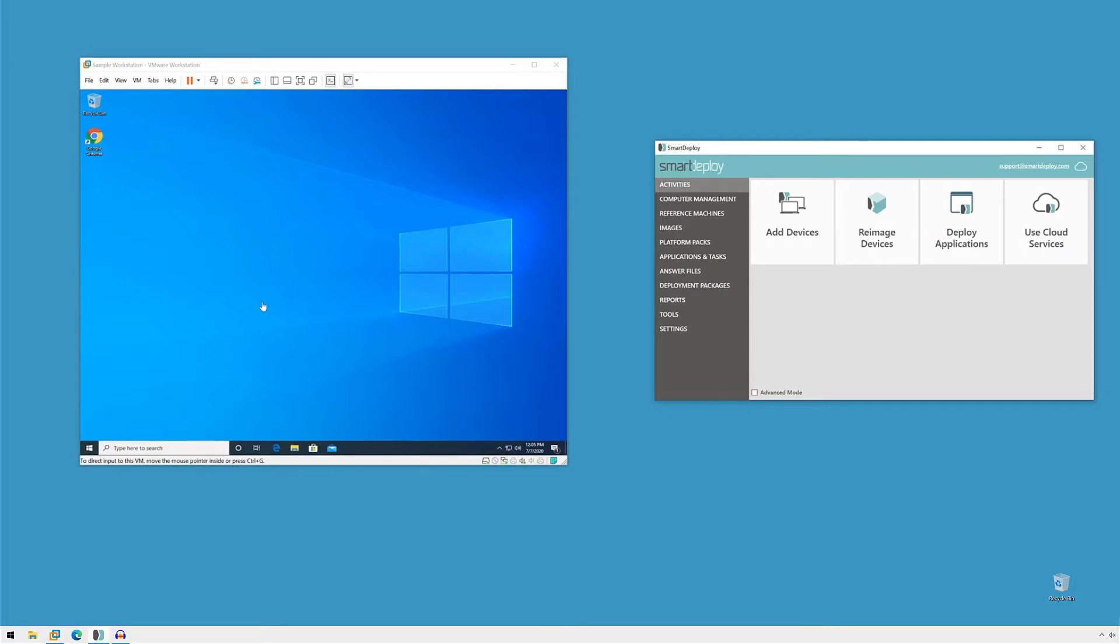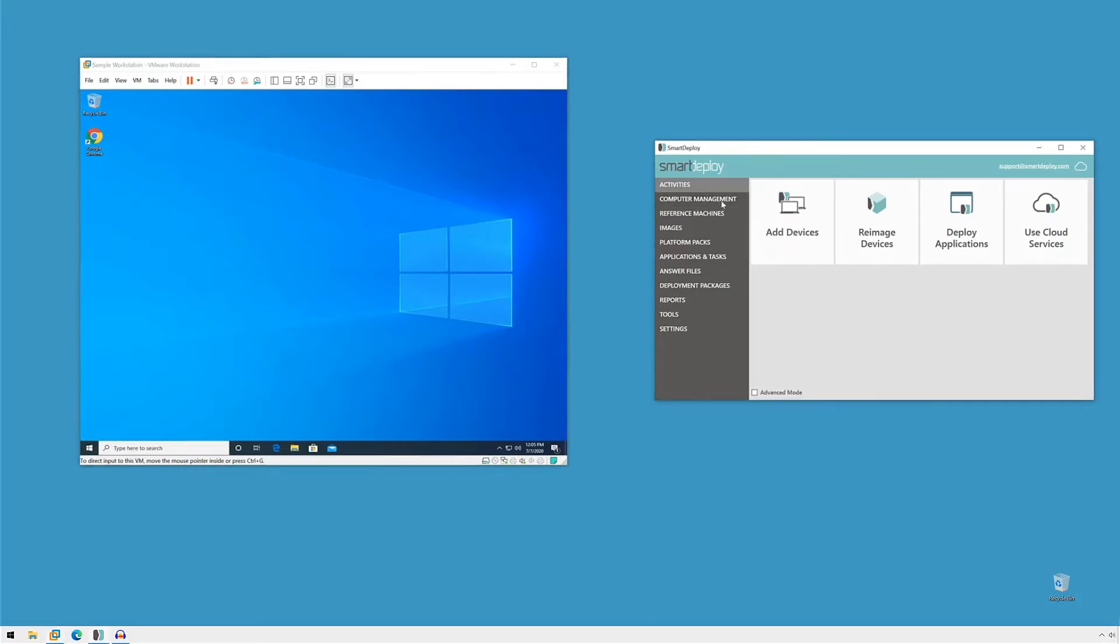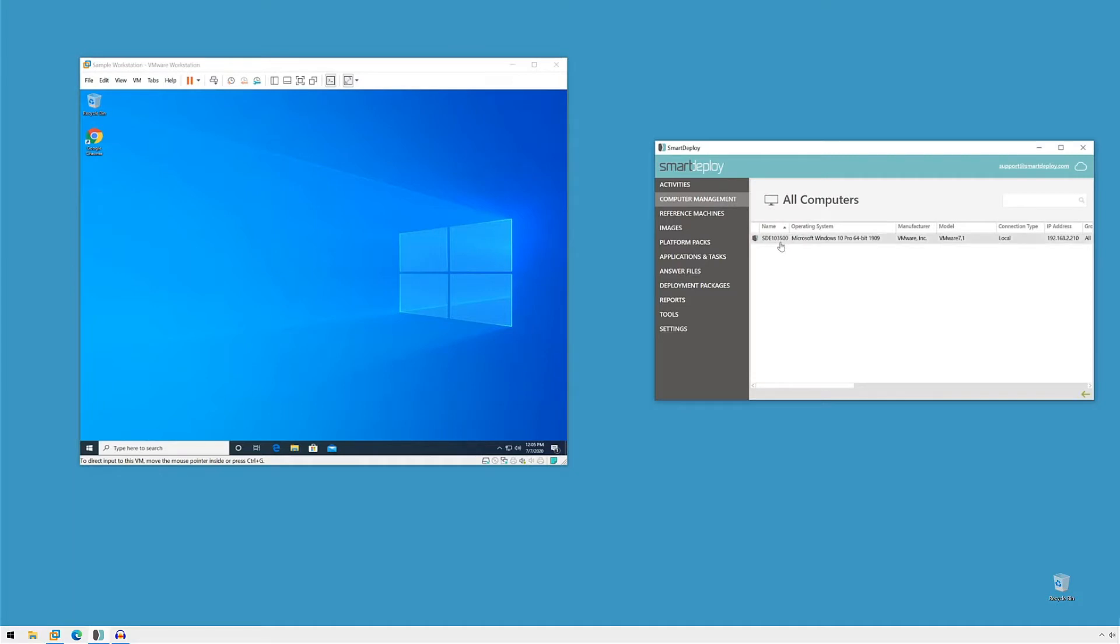So we have a virtual machine on the left that I'm going to pretend is my SmartDeploy client. And if we switch to the computer management workspace, we can see it's here and ready to go.